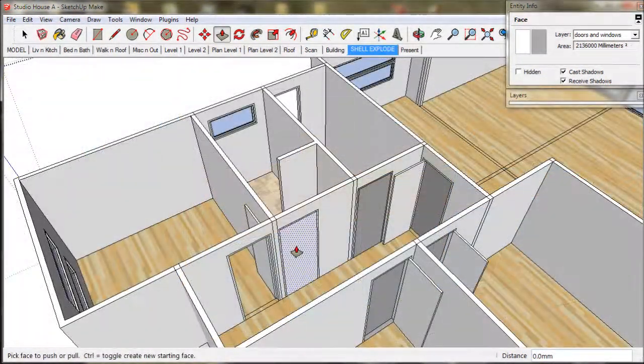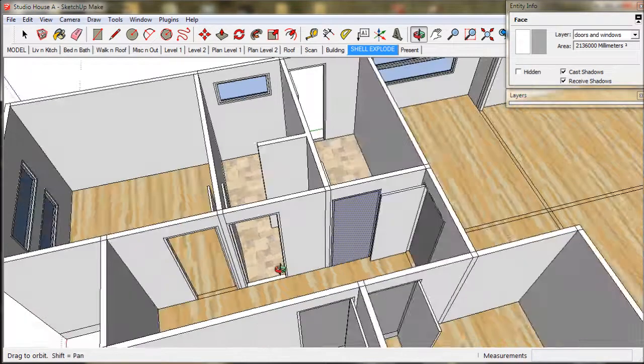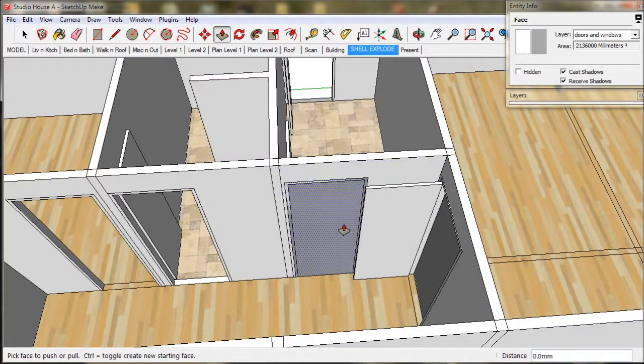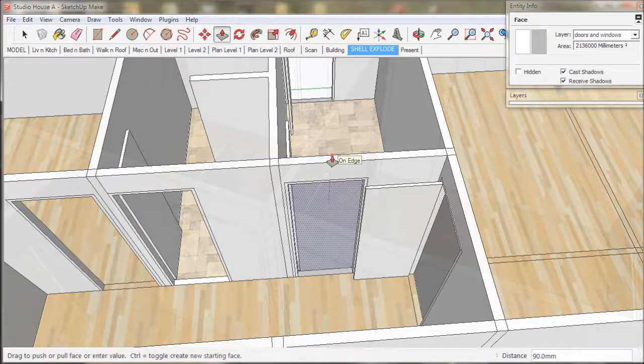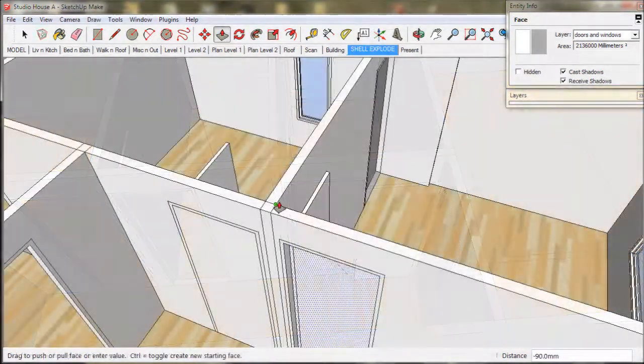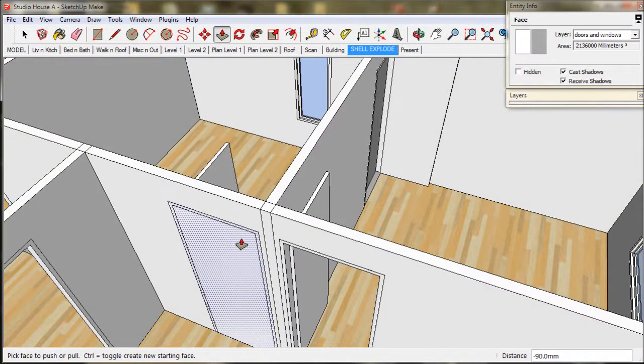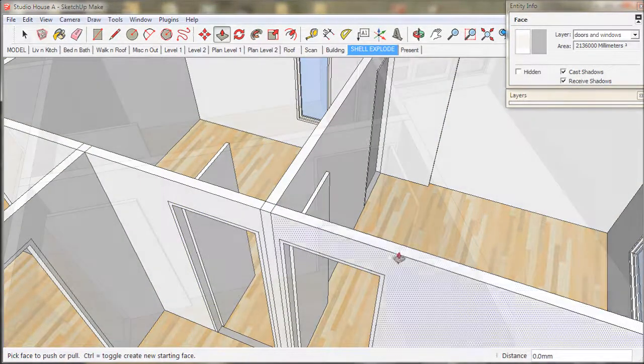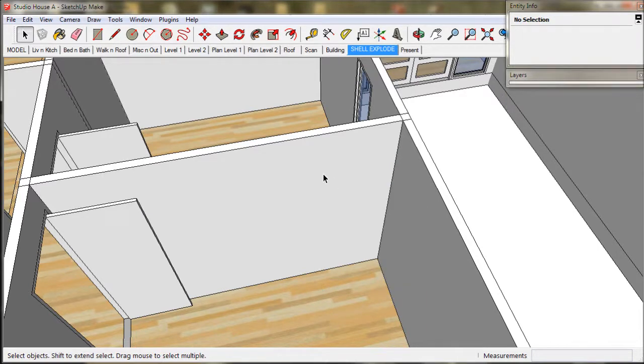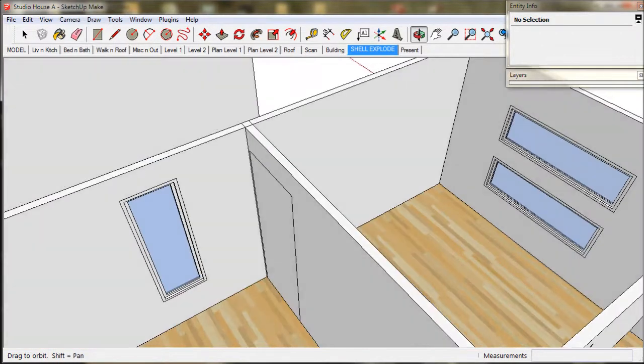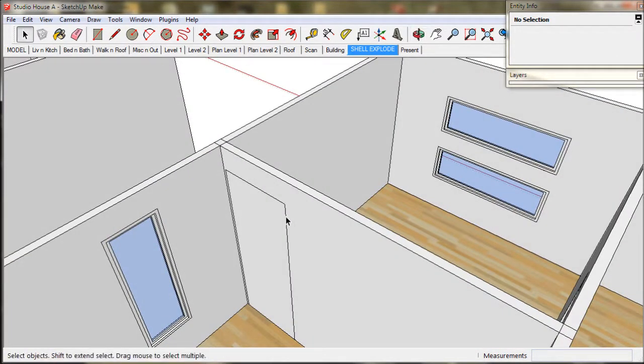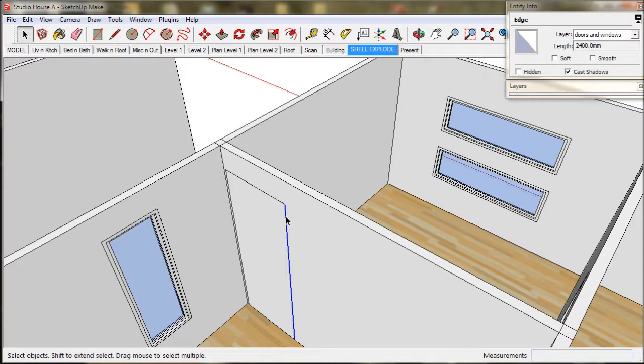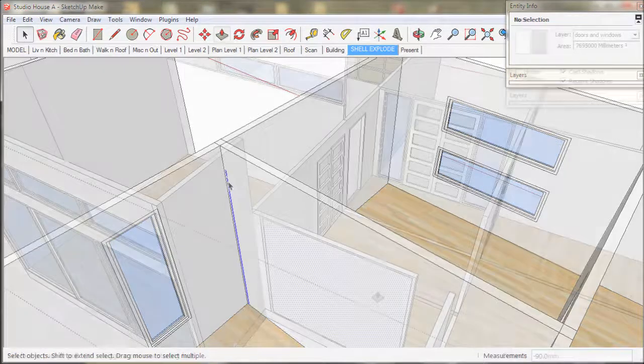We will do the same thing with all the doors. Actually forgot about this door. We don't need it so we will just delete it and erase the lines on the back of the wall. So that is all our windows done.